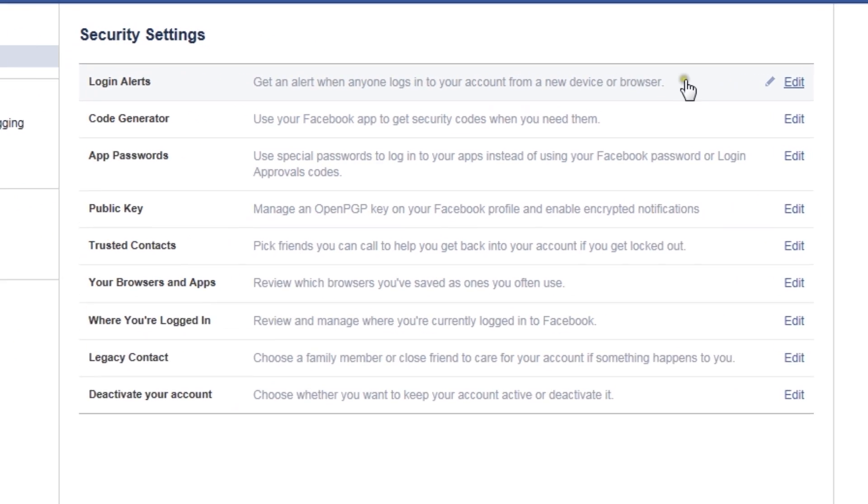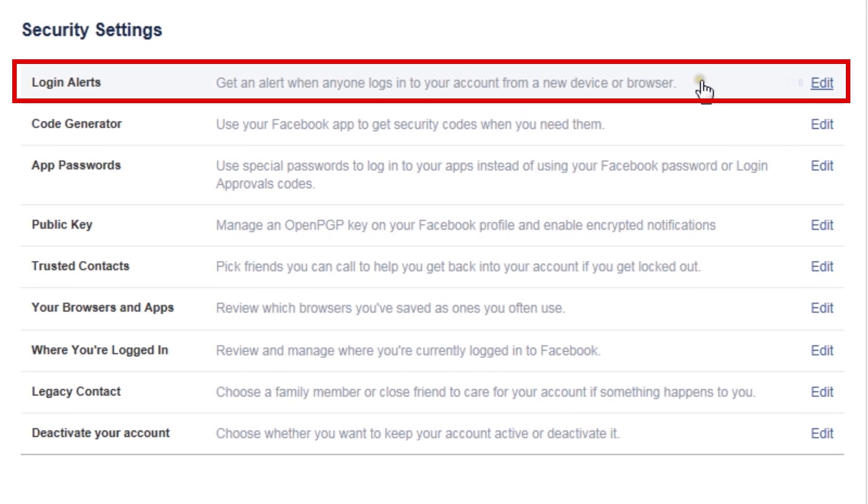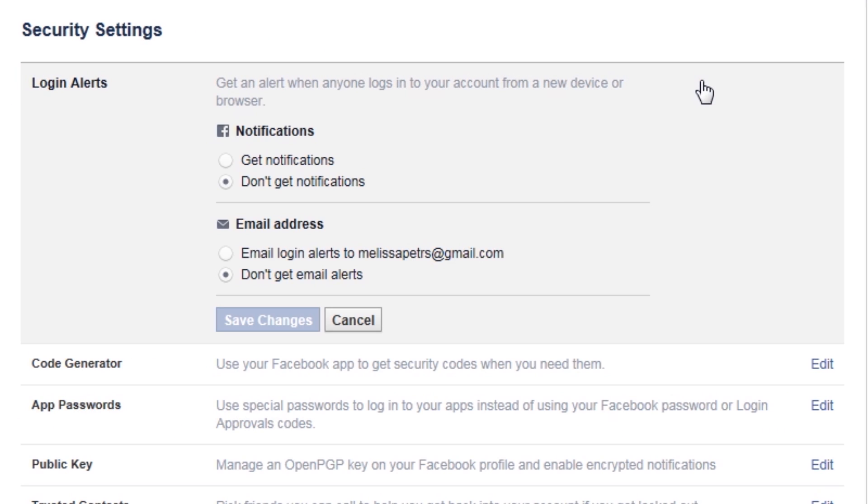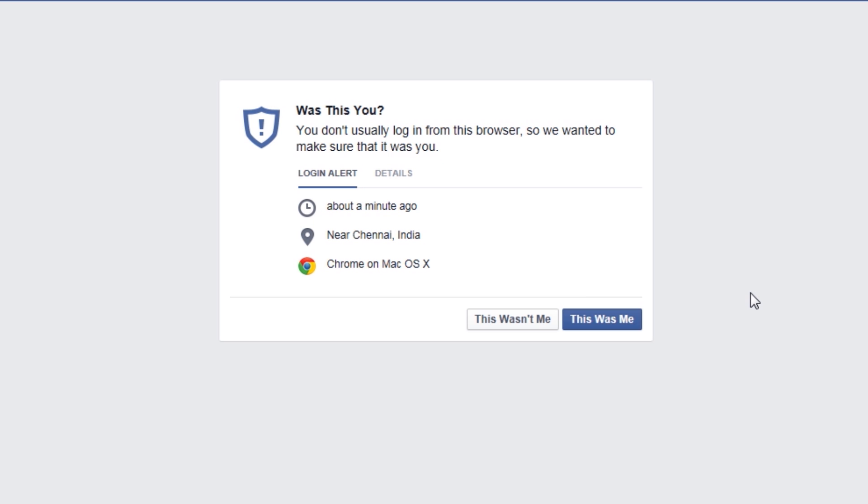Consider activating login notifications. You'll find this option on the security page under login alerts. With this feature enabled, Facebook will alert you when a new device is used to login to your account.